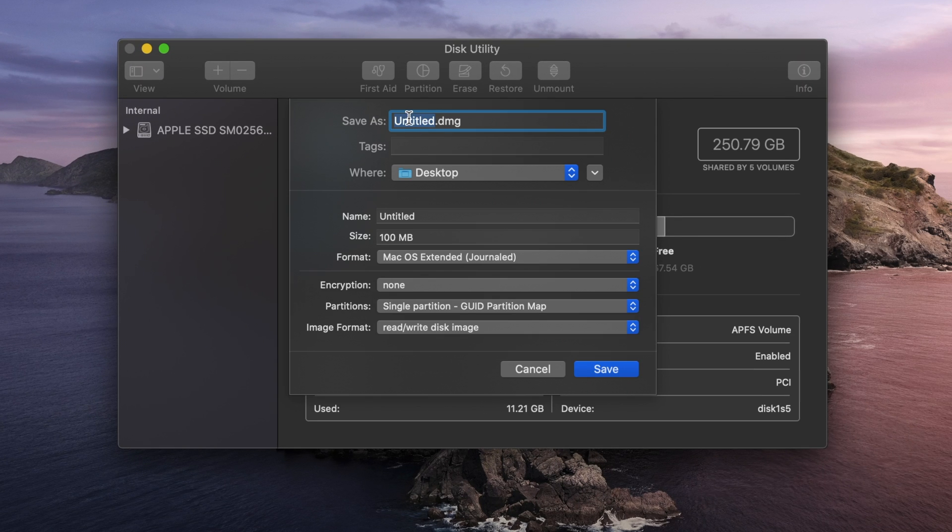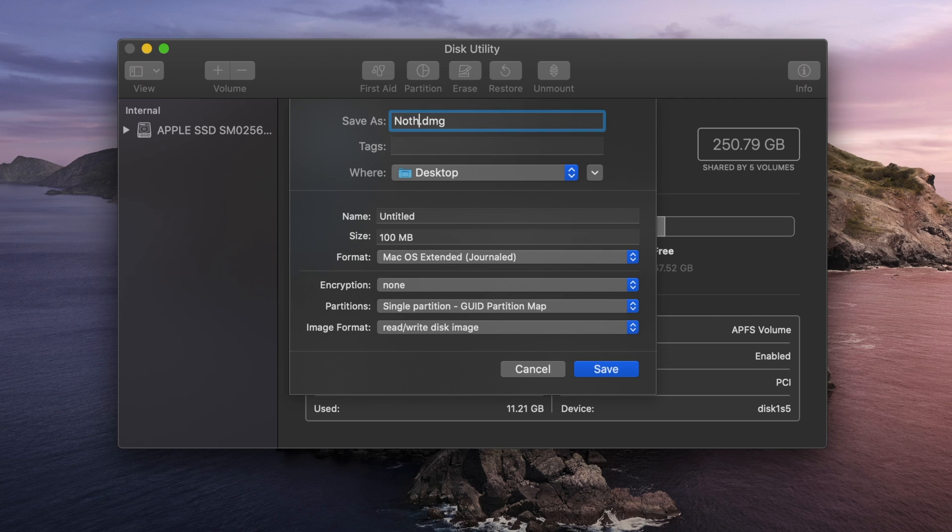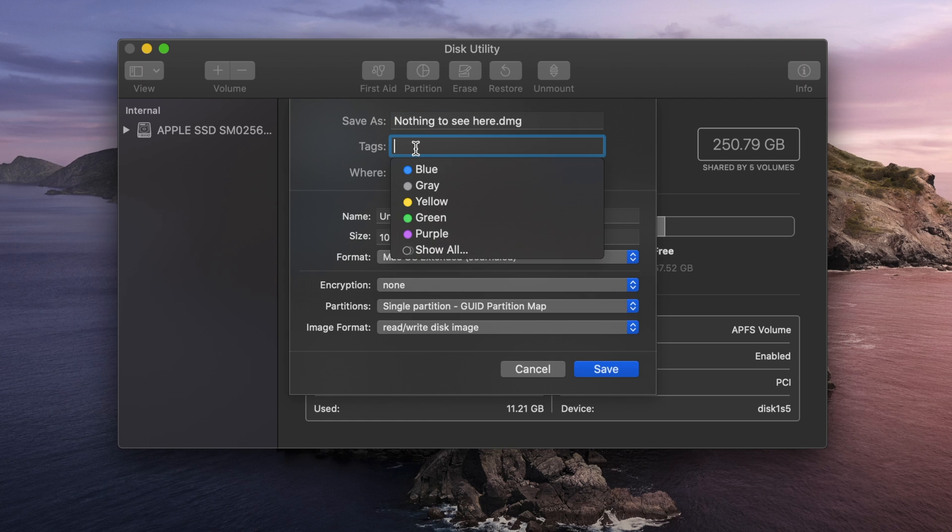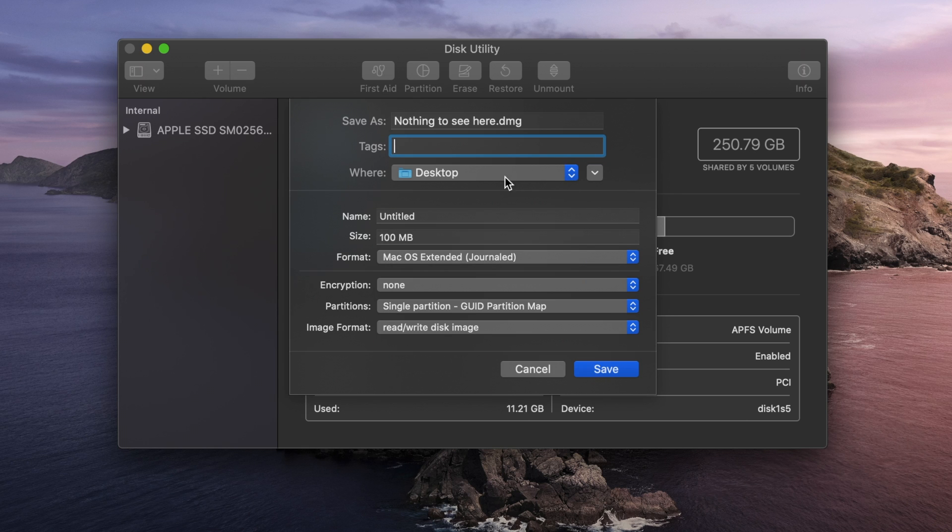So the first thing here, Save As, is this is going to be the name of the disk image. This is going to be what you see when you transfer the encrypted file. So we'll just say nothing to see here. And Tags can be just color coding or something that you use to keep track of a specific type of file, things like for work or for personal. We're not going to worry about that at the moment. This will be where you save the file to. I'm going to leave that the same.